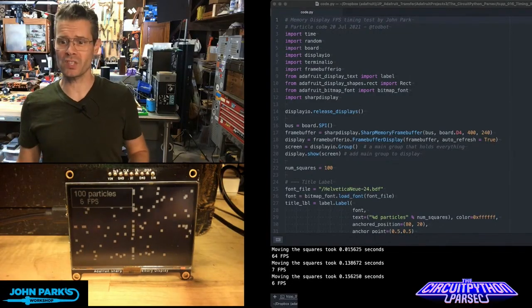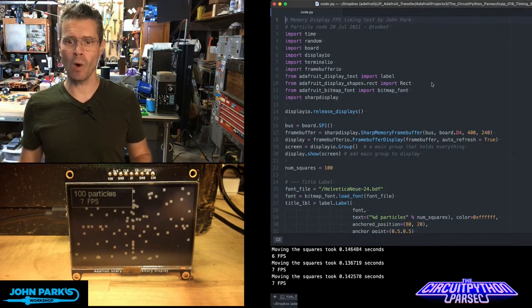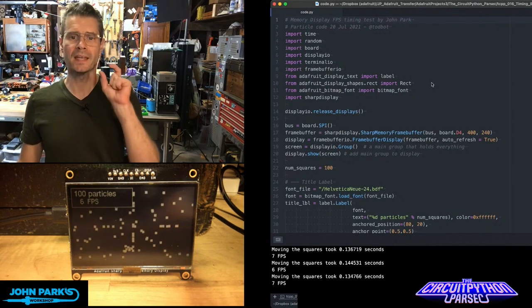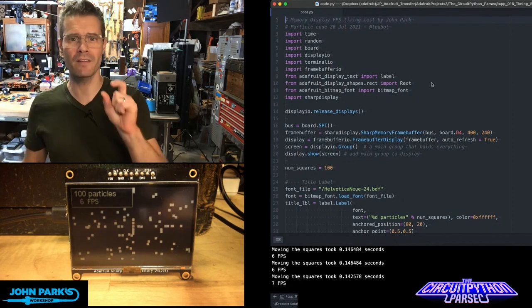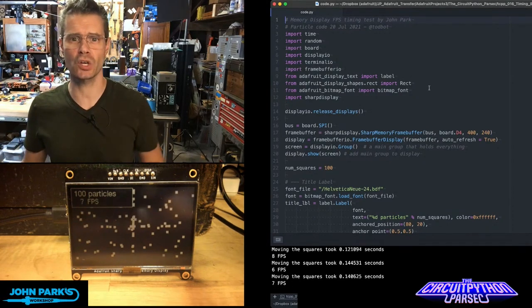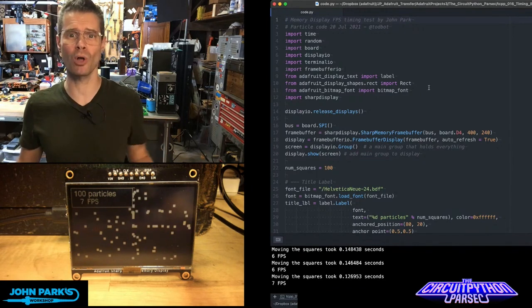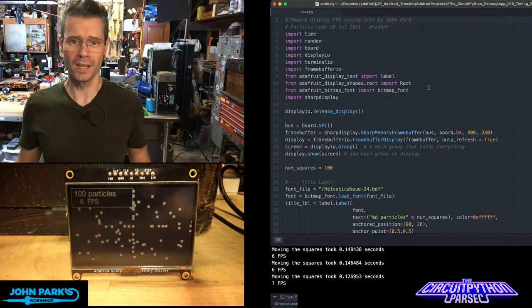For the CircuitPython Parsec today, I wanted to look at how you can time an event in CircuitPython to figure out how long it took.